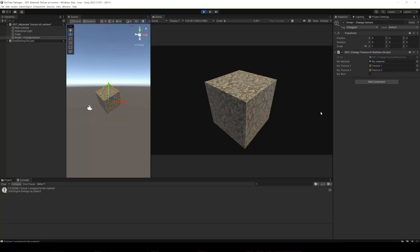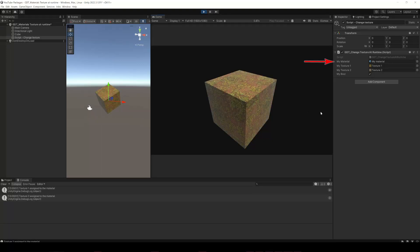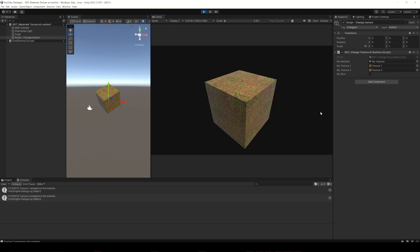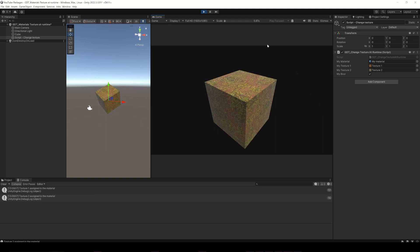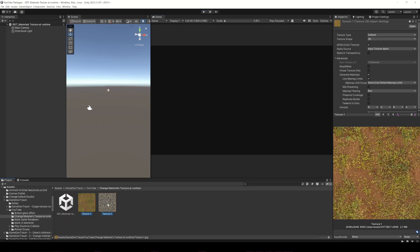You can easily replace the texture of a material at runtime — you just need the reference of the material and the textures to assign to it. I can show you how to do it, but you'll have to give me a minute to prepare all we need.